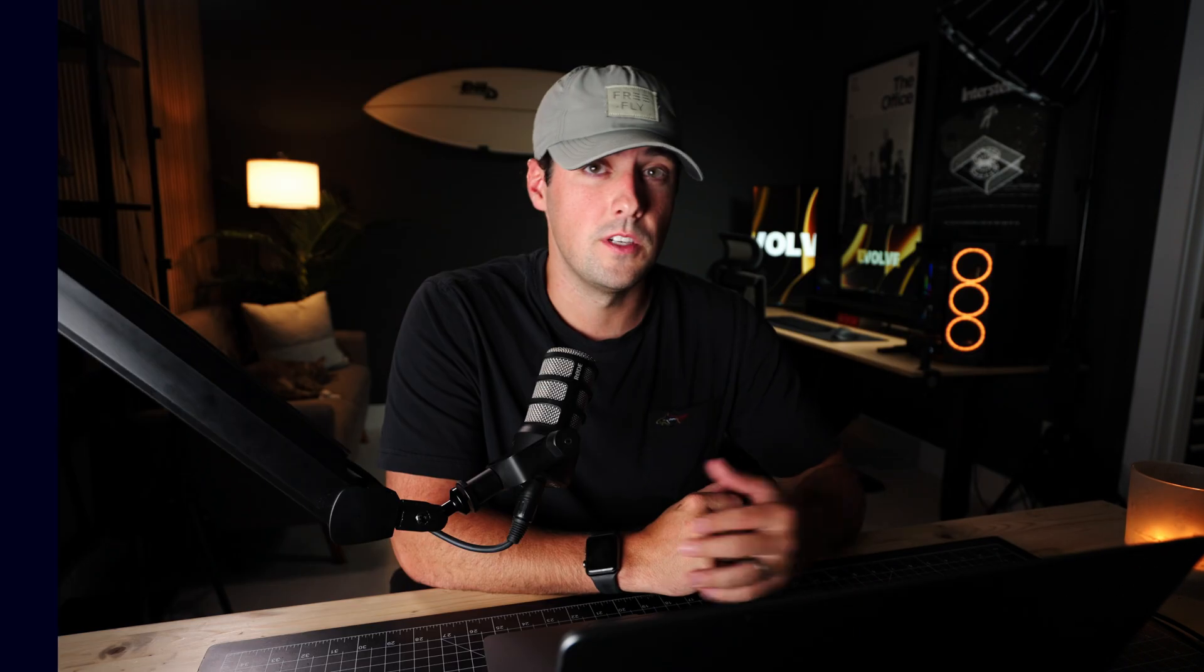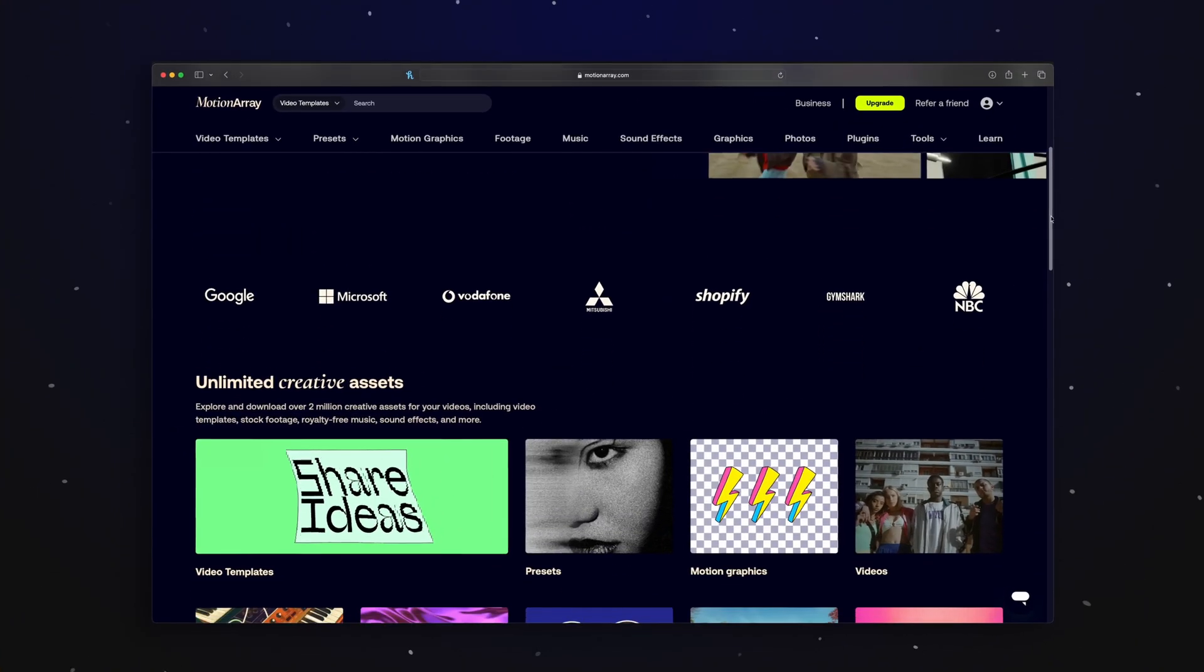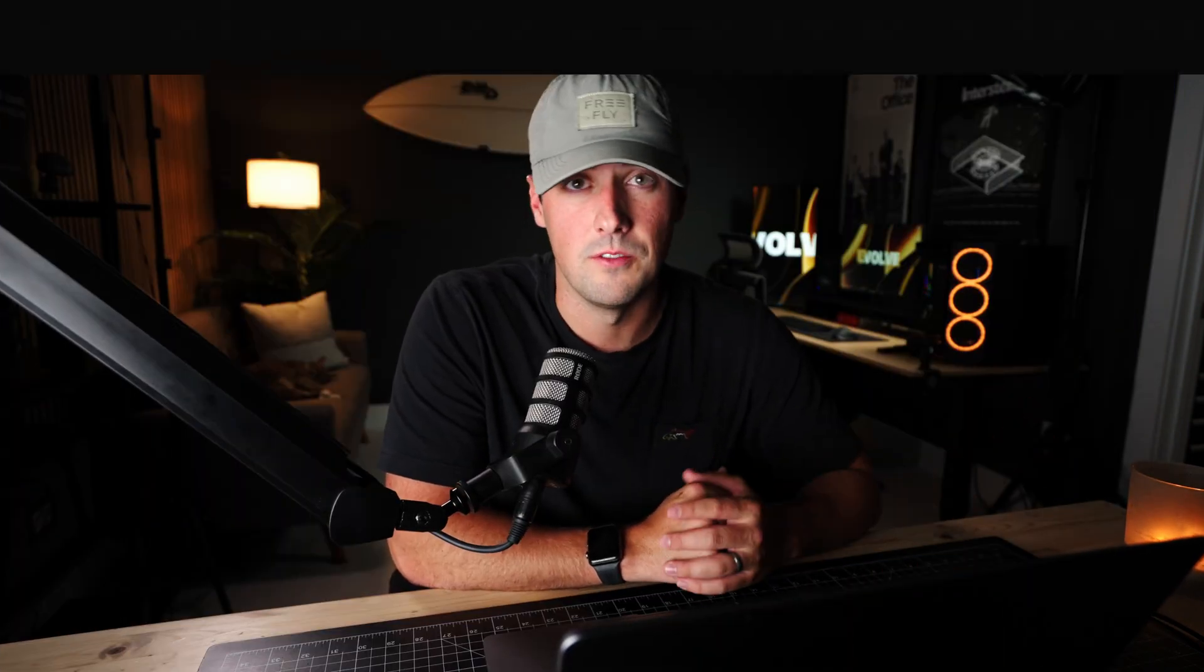Also, a huge thank you to Motion Array for sponsoring this video. If you're interested in amazing third-party assets for Final Cut Pro, DaVinci Resolve, and many other editing softwares out there, I would definitely stick around to the end of the video.